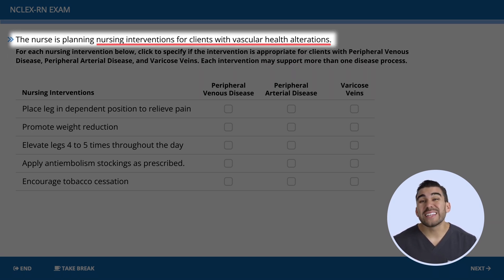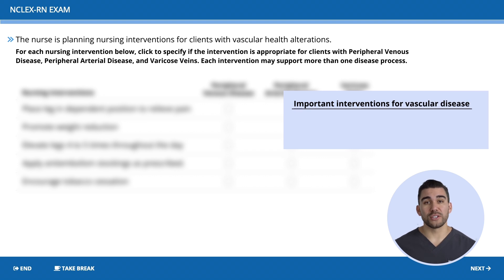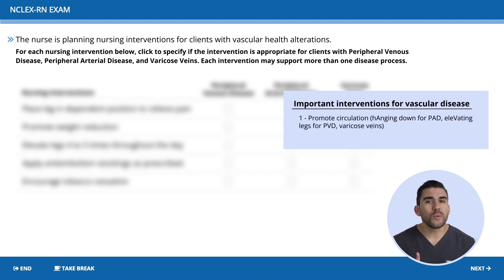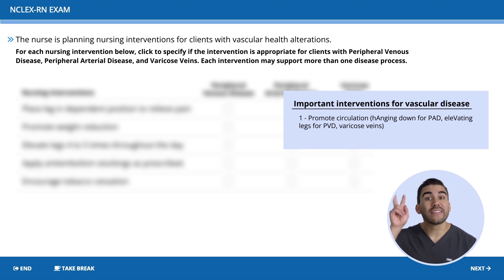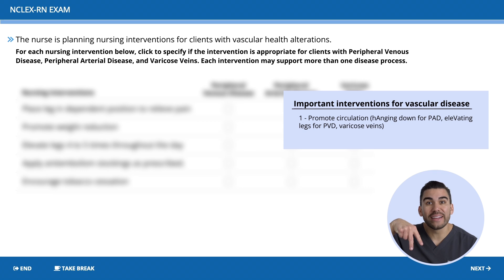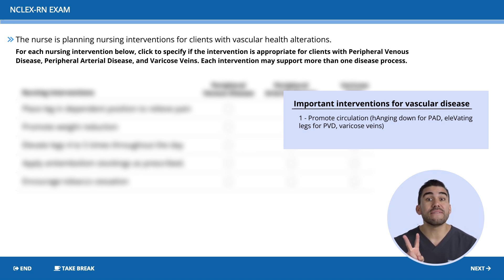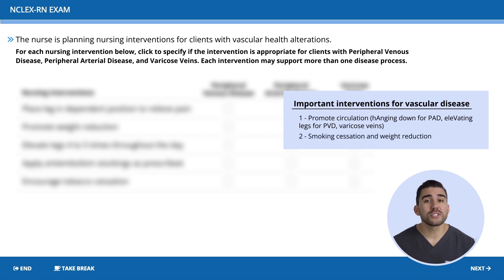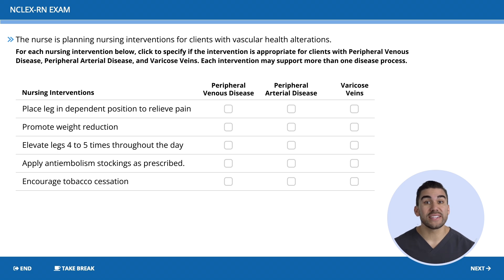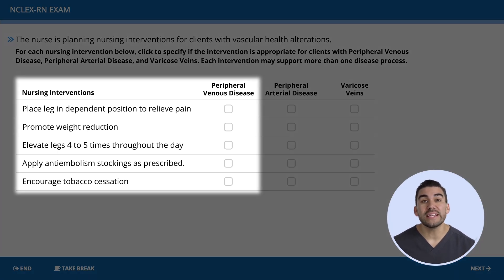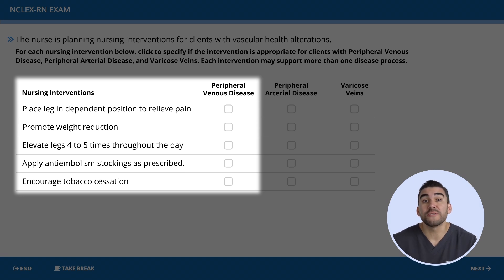The problem here is interventions for vascular diseases. Before looking at the options, think about what you know about vascular disease. Number one: promote circulation. For PAD, let the name help you — hang or dangle the leg to provide circulation. For PVD, use the 'V' to elevate the leg. Also consider smoking cessation and weight reduction. Now, for PVD — peripheral venous disease — are we going to place the leg in a dependent position to relieve pain? No, because with PVD you have to elevate the leg.